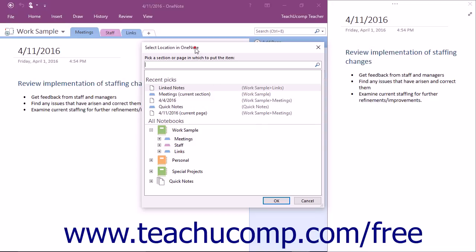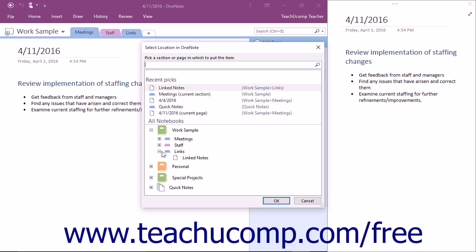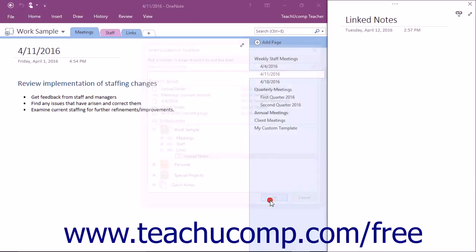In the Select Location in OneNote dialog box that appears, click to select within which page you want the linked notes to appear, and then click the OK button.